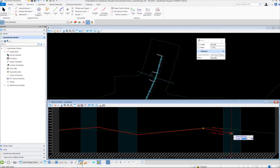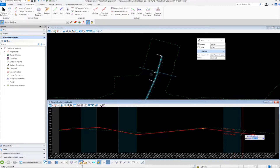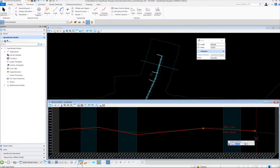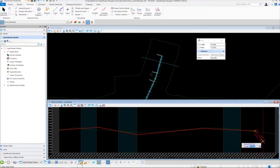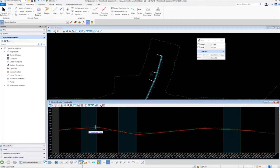The final tangent line is going to be 940 feet. Press enter to lock in the value, then use the right arrow key to toggle to the slope field. This one is going to be minus 0.5%, so key in minus 0.5%, press enter to lock in the value, and left click to accept. To reset and get out of the command, just right click. Now we have all our tangent lines created.